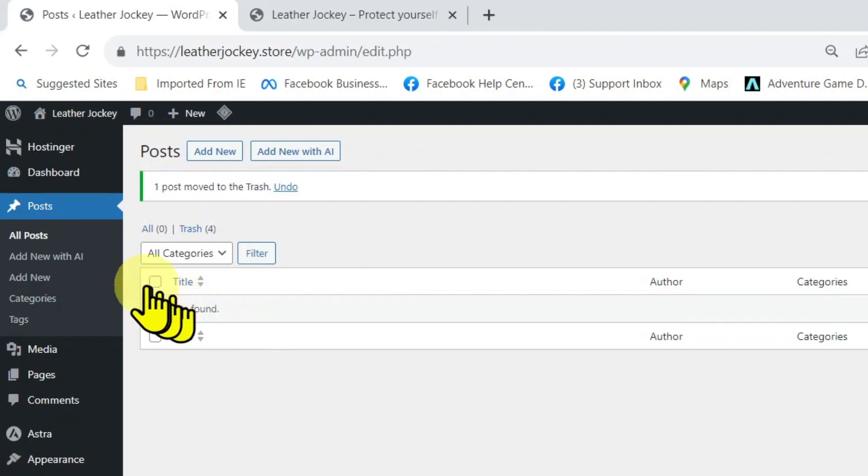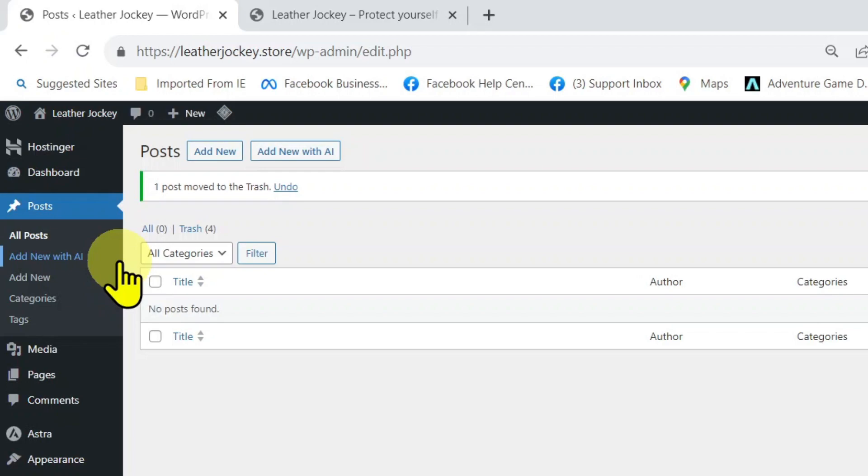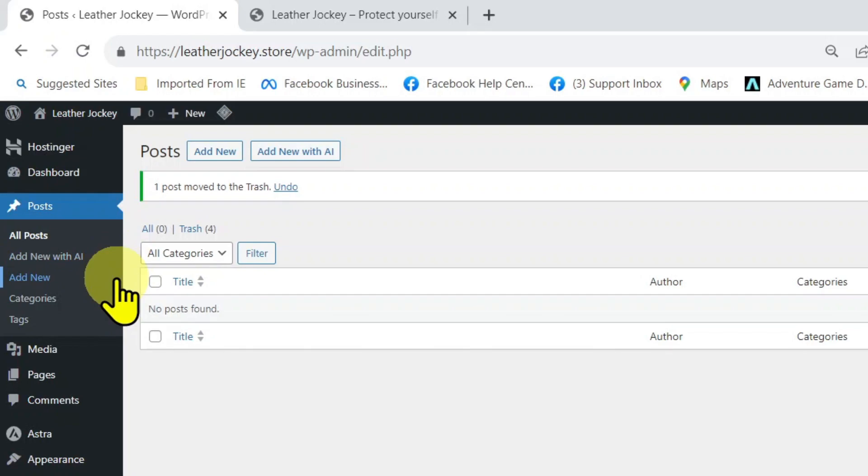Add New with AI is a relatively newer option in WordPress. This is used to help you create a post with AI. However, we will use ChatGPT to generate AI content as it's a lot easier and gives better results. So we will not use this option. And the third option is Add New. We click this to add a new post.